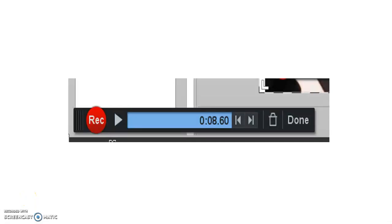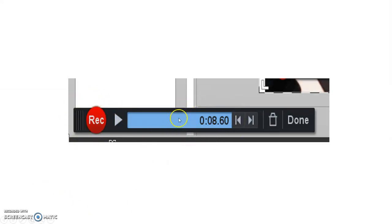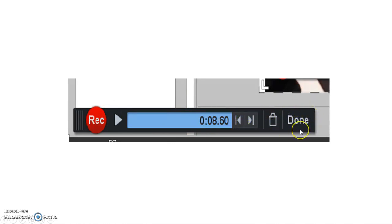As you start recording, you will notice that a little record bar pops up at the bottom of the screen. It has a button, the little record button over here. It tells you how long your recording is going for. It has a pause button and a done button.